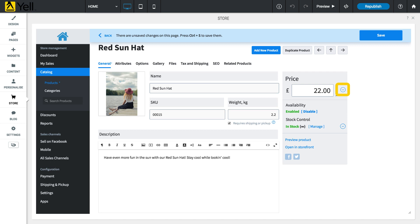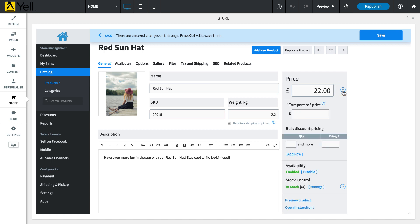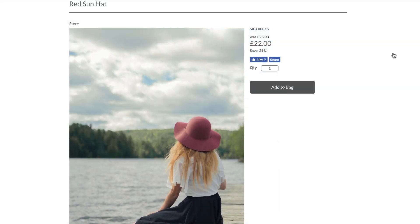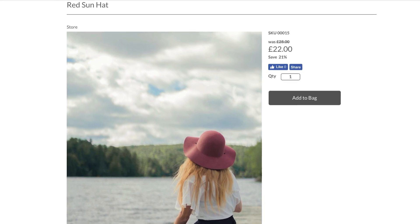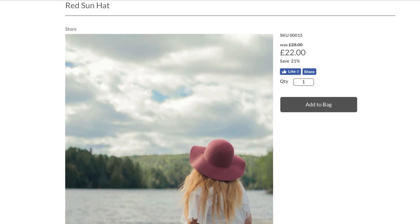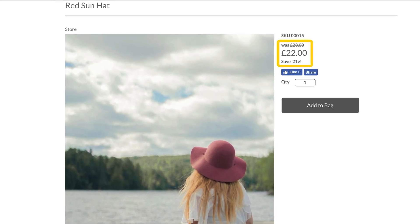Click the arrow to see additional pricing options. Enter a Compare To price that will be struck out in the product page. When setting a Compare To price, include any taxes or additional fees to ensure that it is a like-for-like comparison.